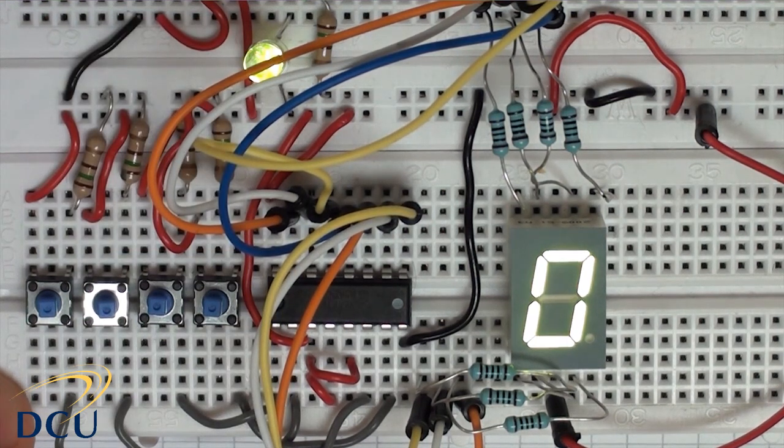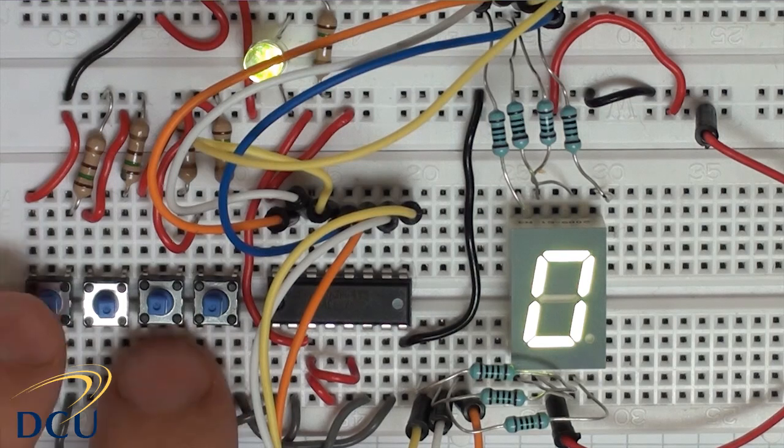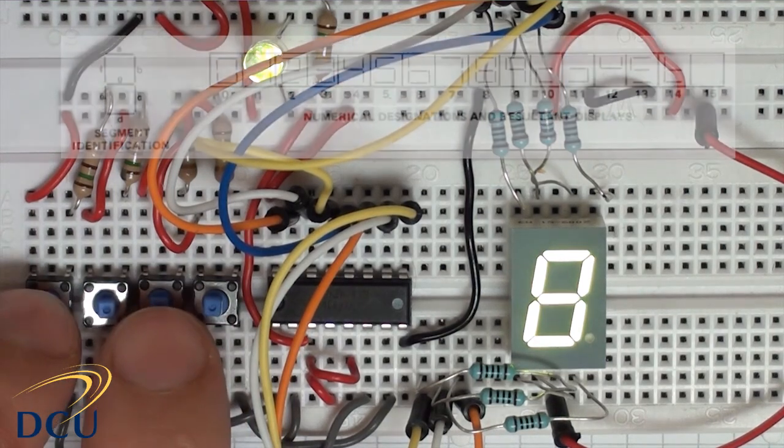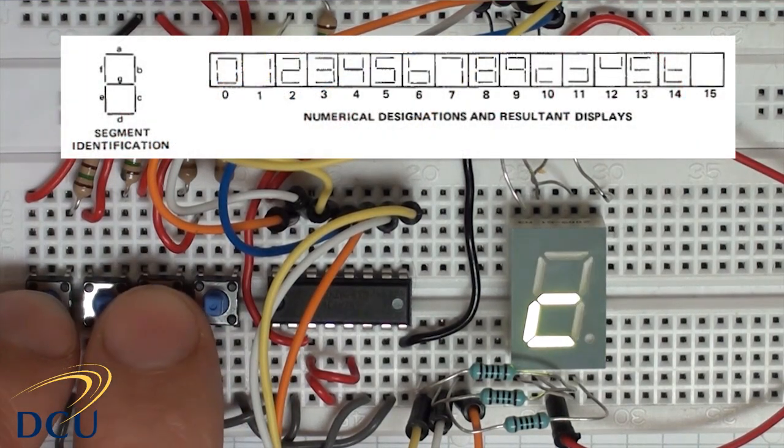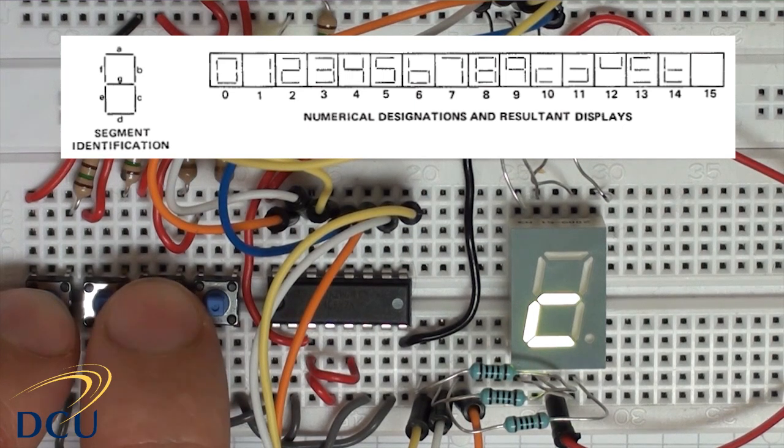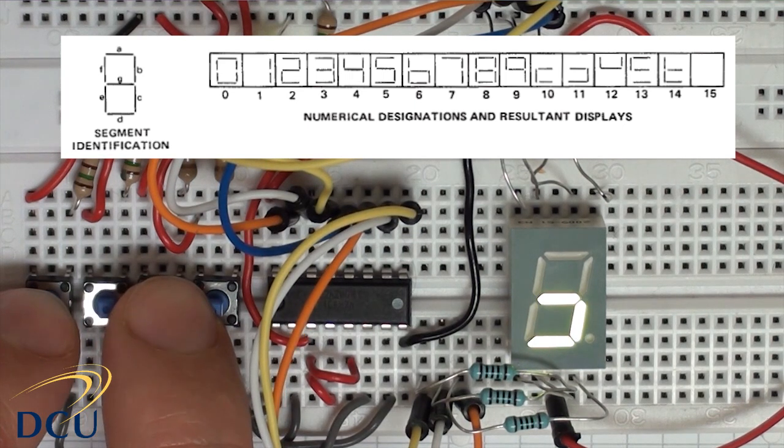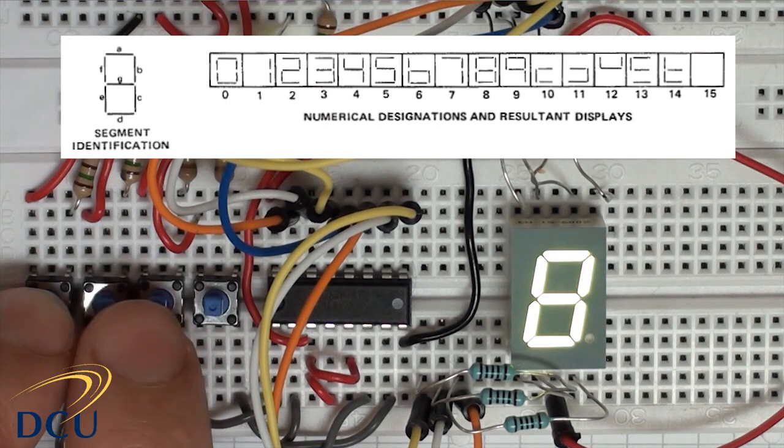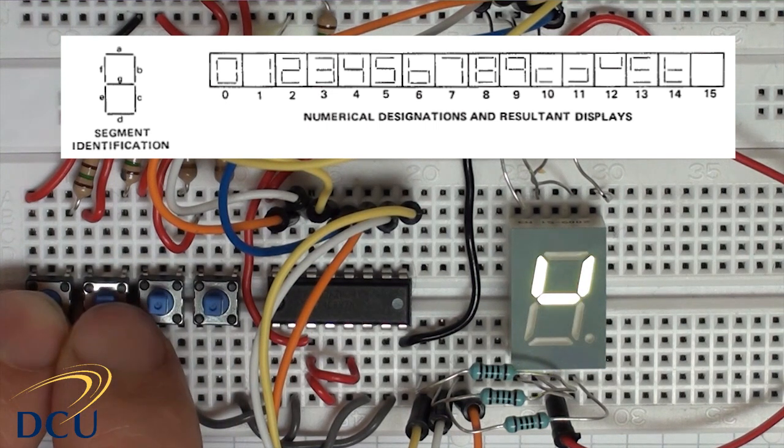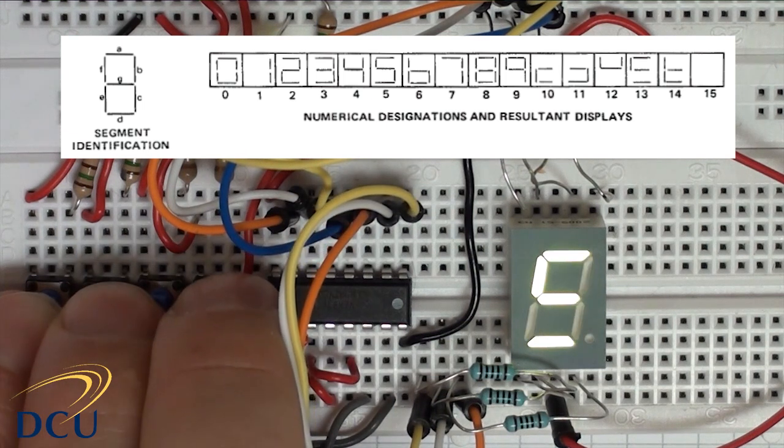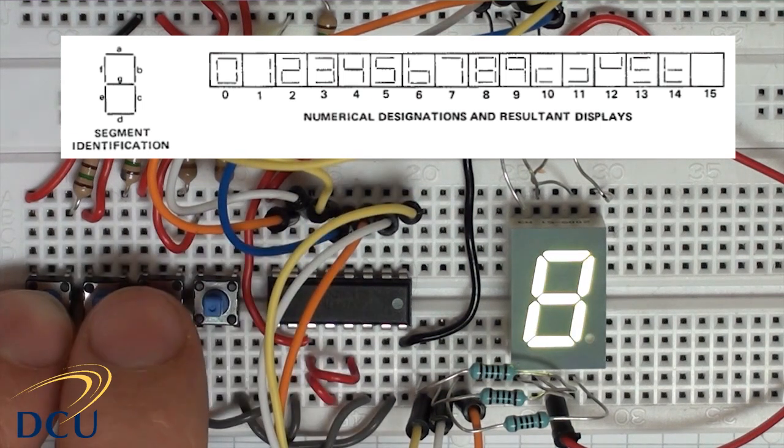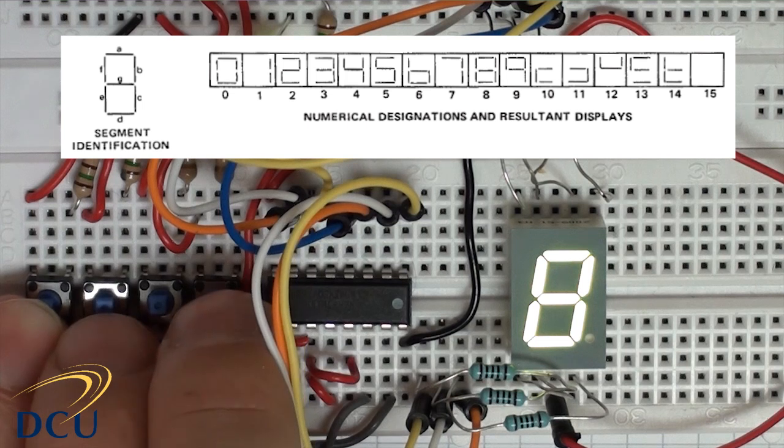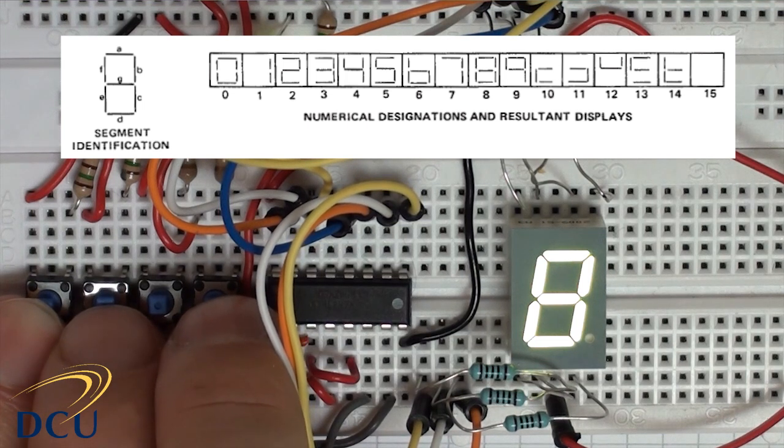Obviously there are more combinations and the datasheet allows for a set of symbols to be displayed. So for example, if we go to 10, press 8 plus 2 is 10, you see we get this symbol here displayed. 8 plus 2 plus 1 is 11, we get this displayed. 8 plus 4 is 12, we get that displayed. 13, we get that displayed.